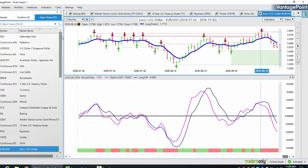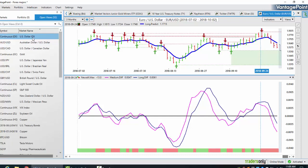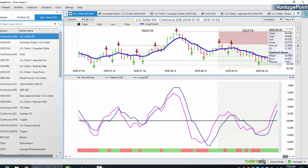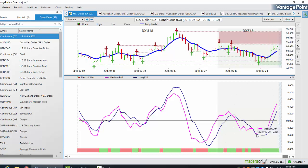Once again, when we compare that up against the intermarket correlation of the dollar index, we can see the exact same thing. We've got a heavy verified support zone where we crossed over the Vantage Point blue line. We had confirmation again of the medium term crossing the long term predicted difference with the neural index. All of that led to a big move up, but then we come up against a very significant verified resistance zone.